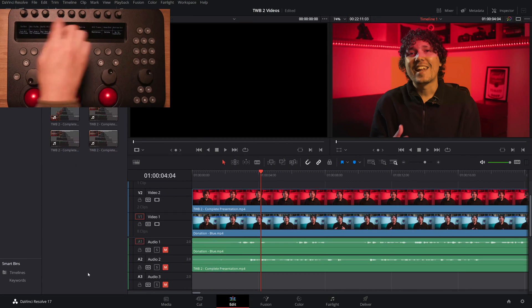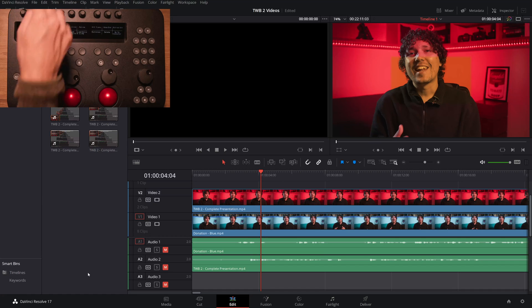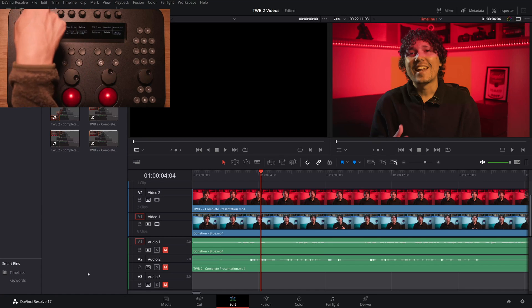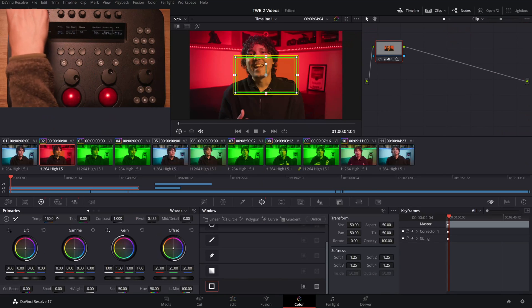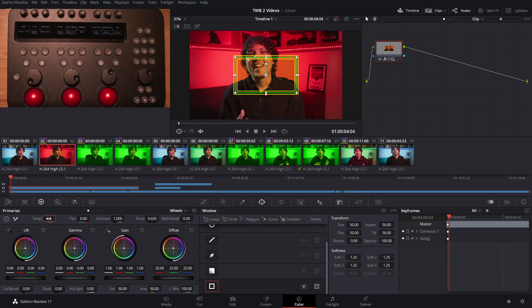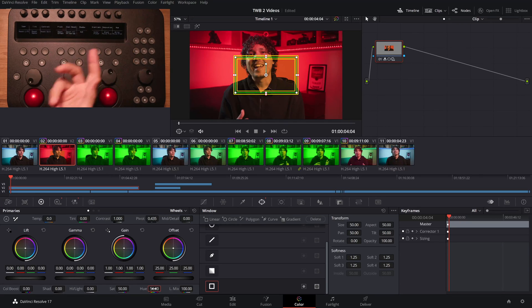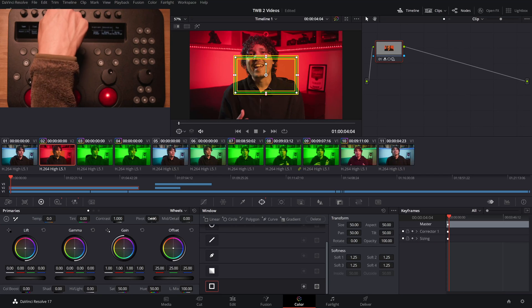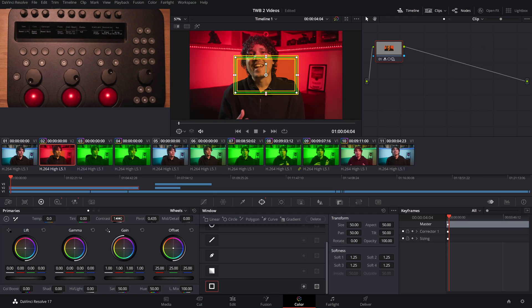Another improvement is the ability to put functions on the knob press buttons. The knobs can be pressed and now we can assign functions to them — this was impossible in the past. For example, I can go to Primary Wheels and change my temperature, and if I want to reset just the temperature, I just click here and it resets to 0, which is the default. Or if I'm using Hue at 50, I can change it and press to reset back to 50. The pivot default is 0.435 — if I click it, it comes back to 0.435. I can reset everything individually, which is very nice.